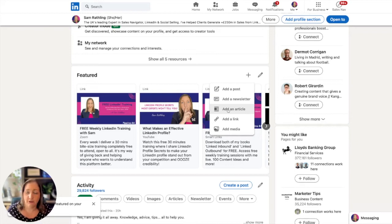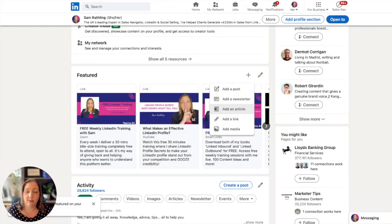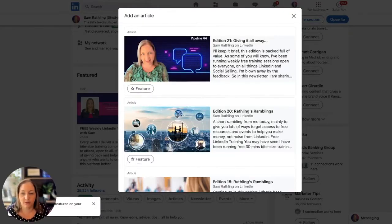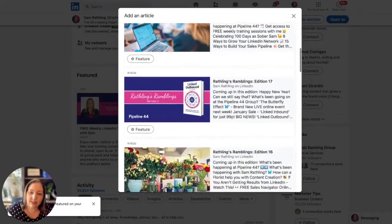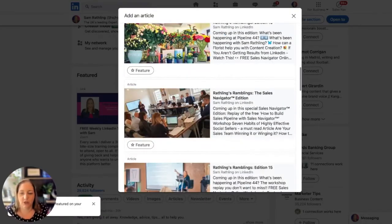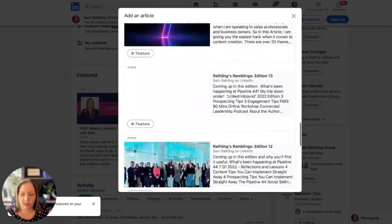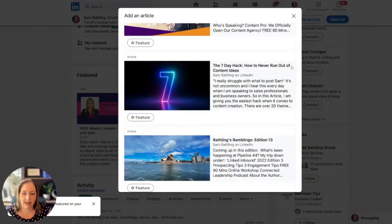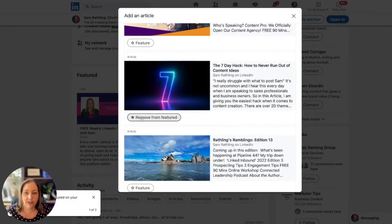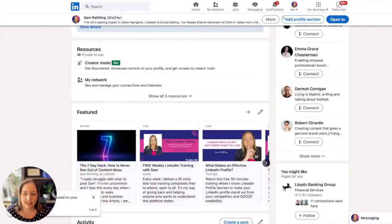You may have created articles or written long-form articles on LinkedIn. From a credibility perspective, they are great. They're not massive for visibility, but they are good for credibility. If I wanted to add an article, it would take me to all the articles I've written. If I scroll down to one, the seven-day hack on how to never run out of content ideas, if I were to feature that, you can see it's already updated.